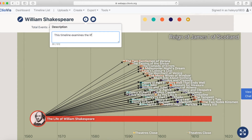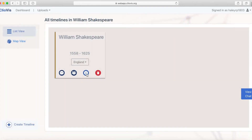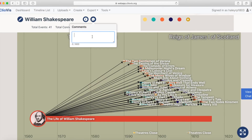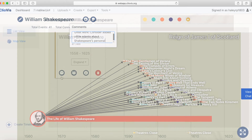You can give your timeline a description under the iBubble, and it will be available in your timeline's project view. Instructors can also add comments to your timeline, and you can view them in the same place.